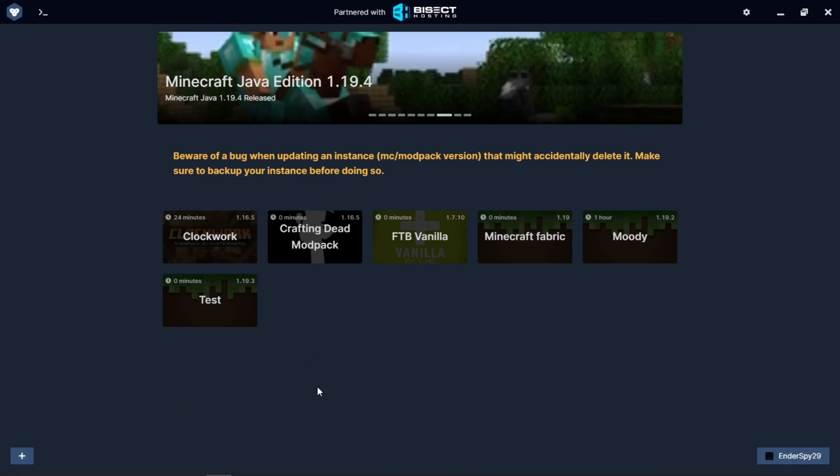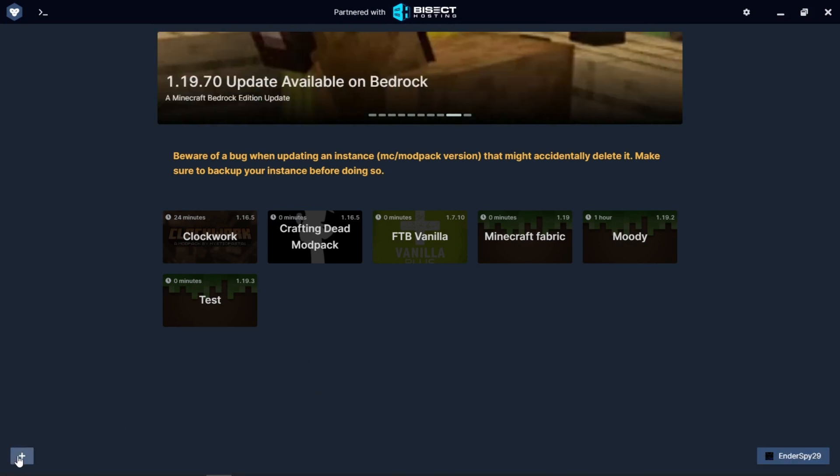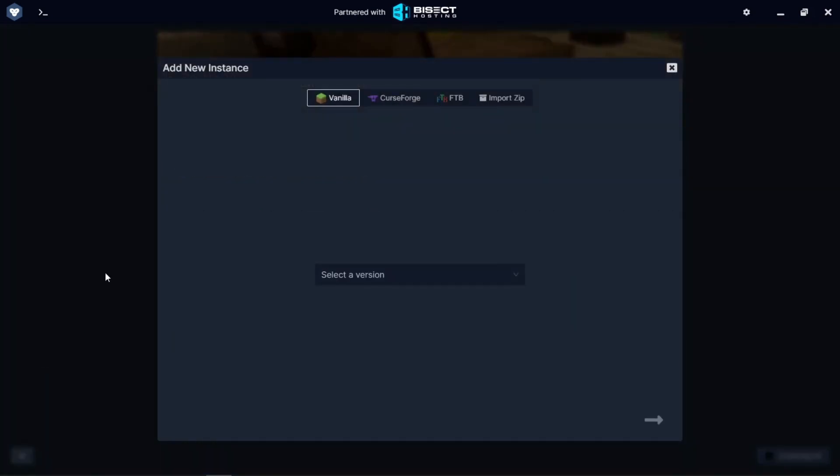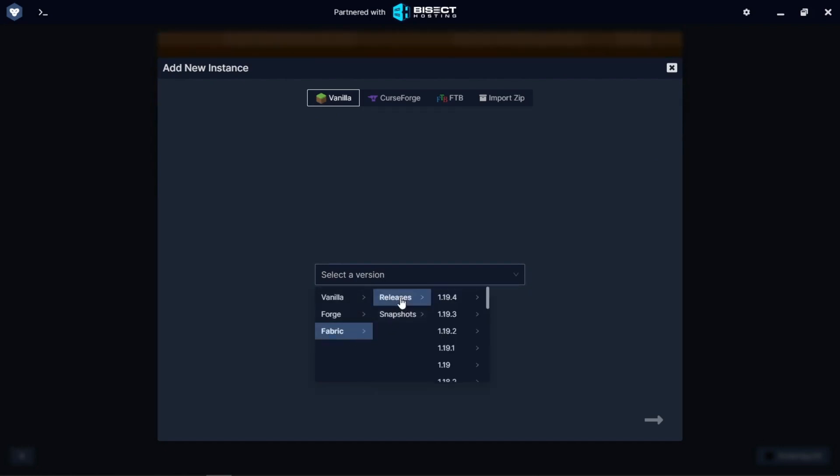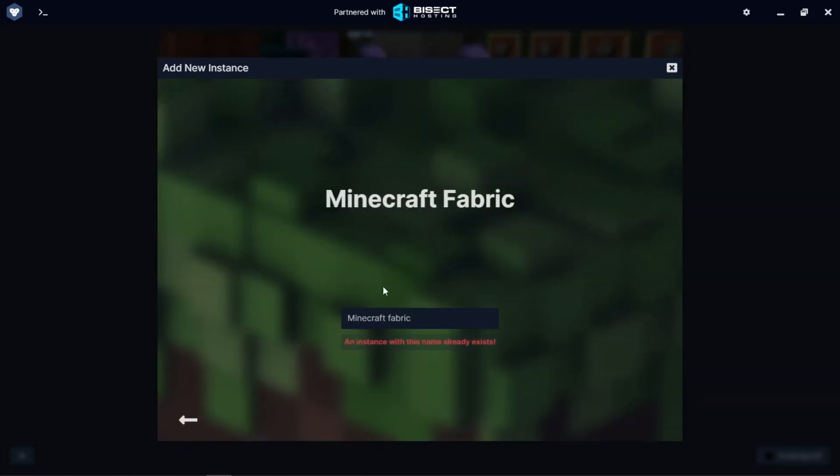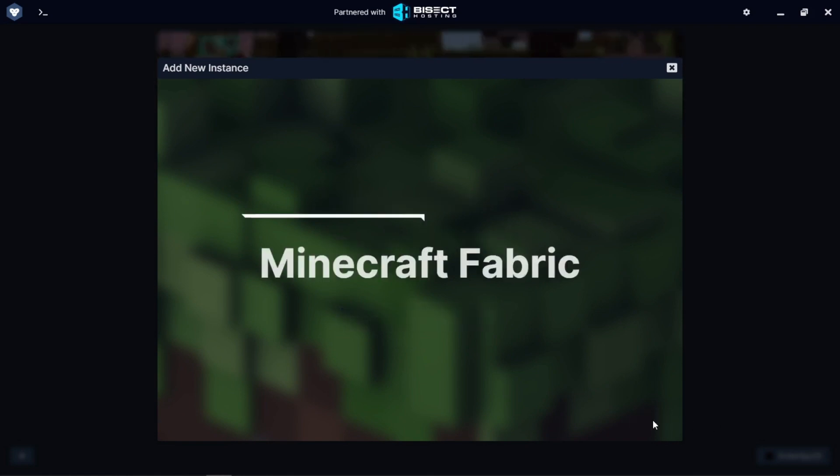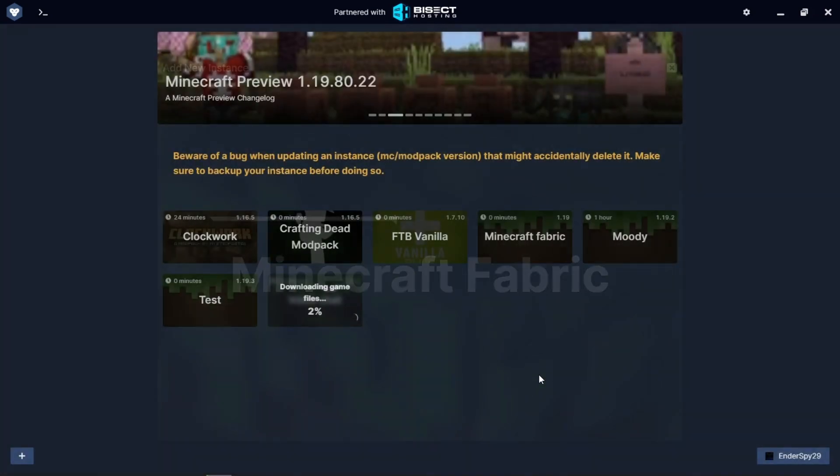To do this, we're going to press the plus button in the bottom left corner. We're going to create a vanilla instance, select the version, go to Fabric releases and the latest version, and we're going to name it Voice Chat. And that's going to install.